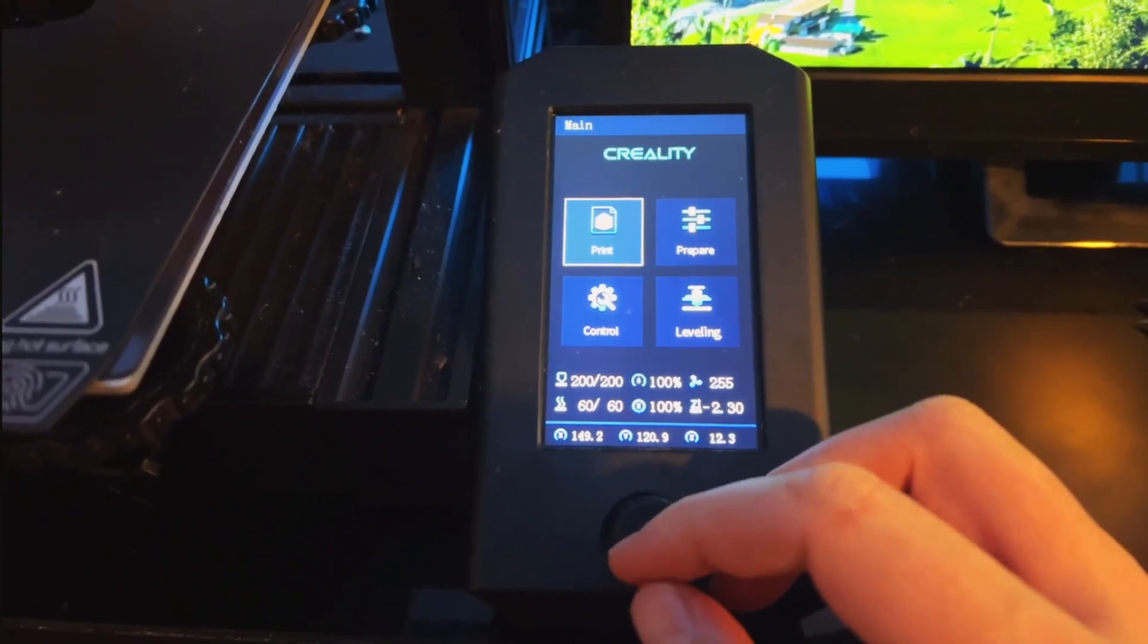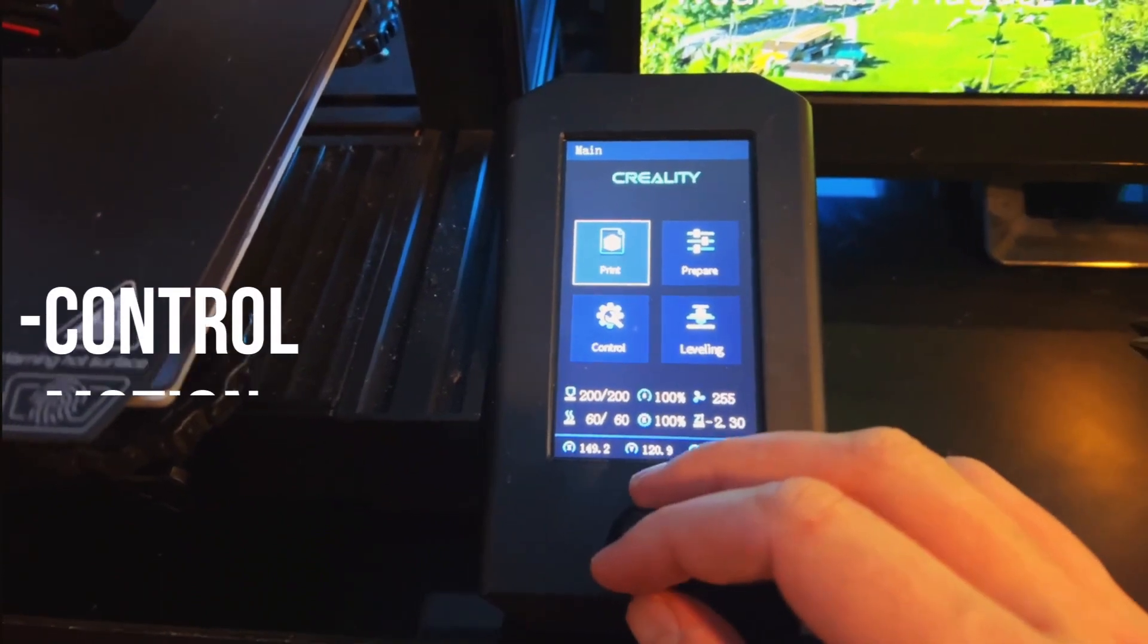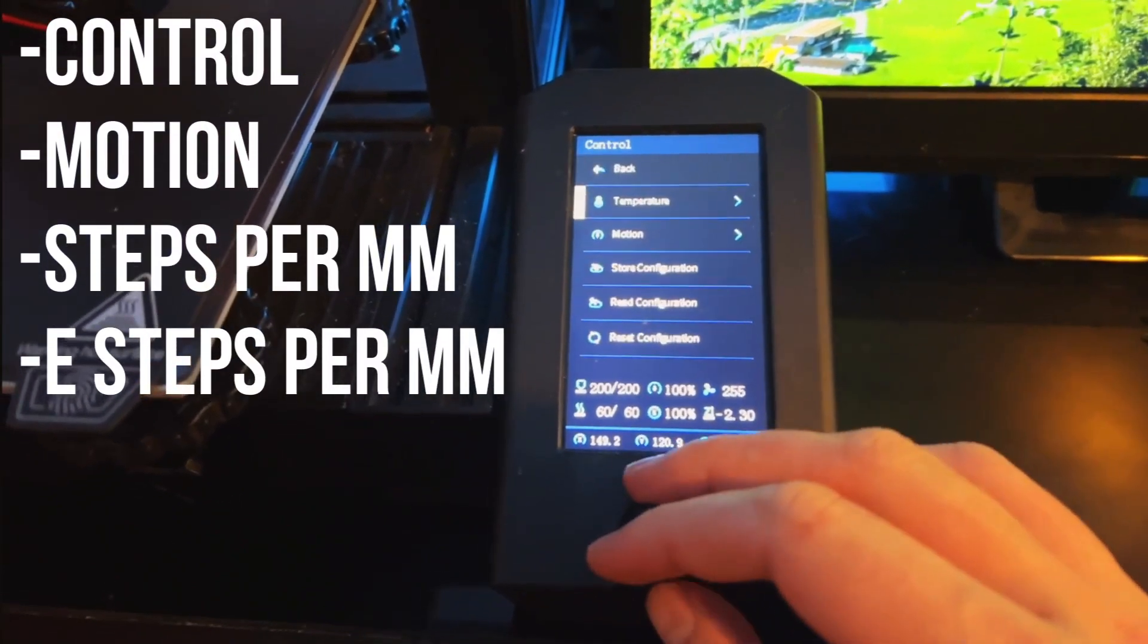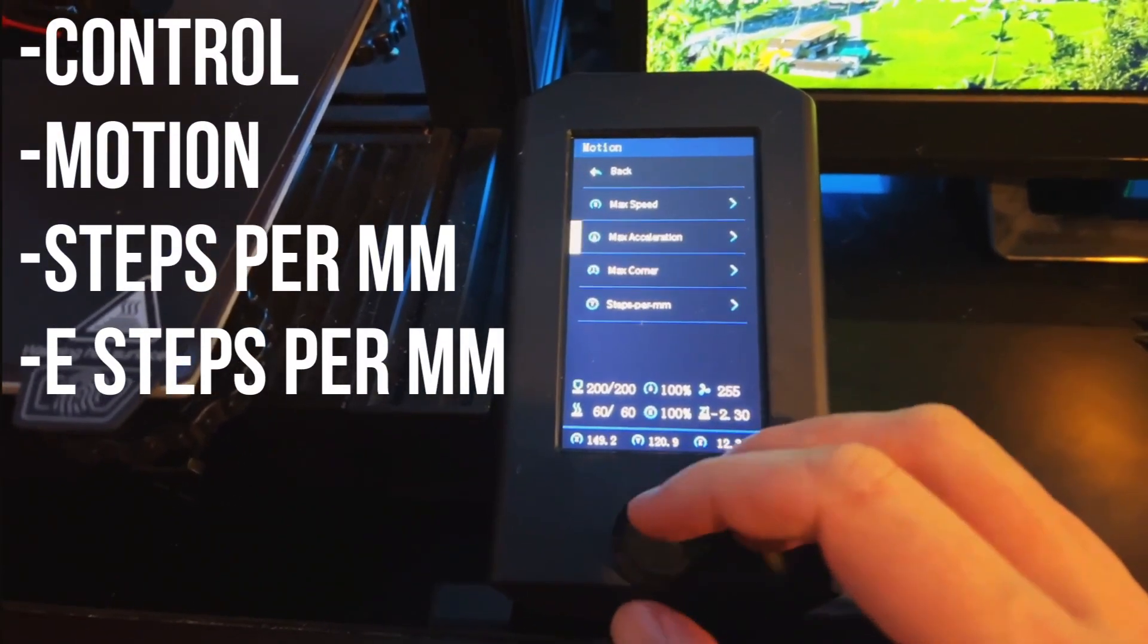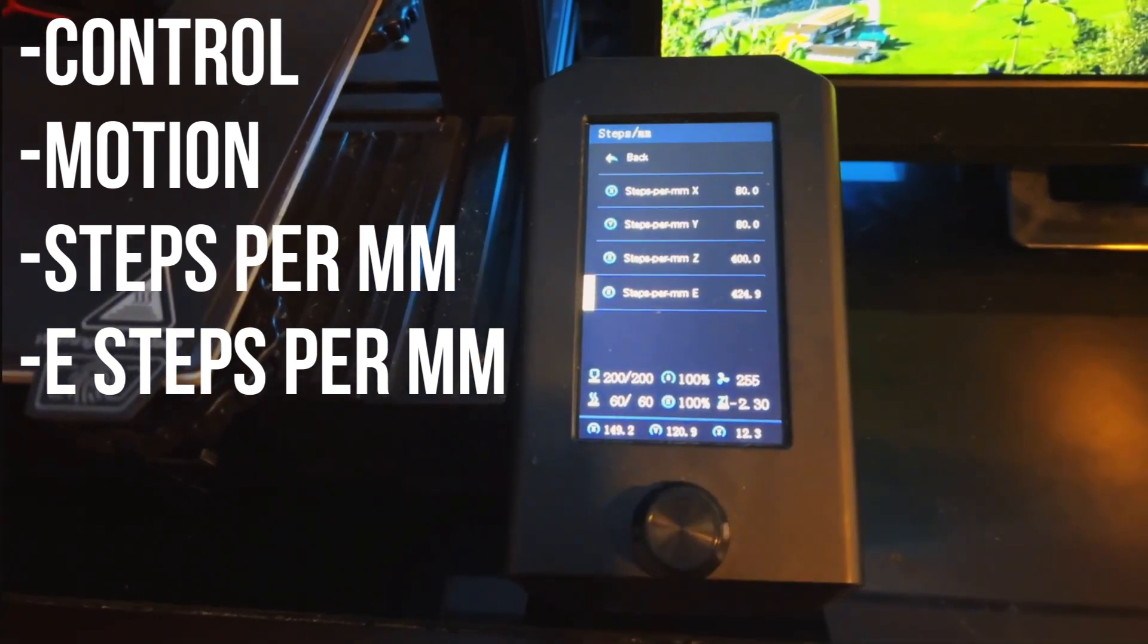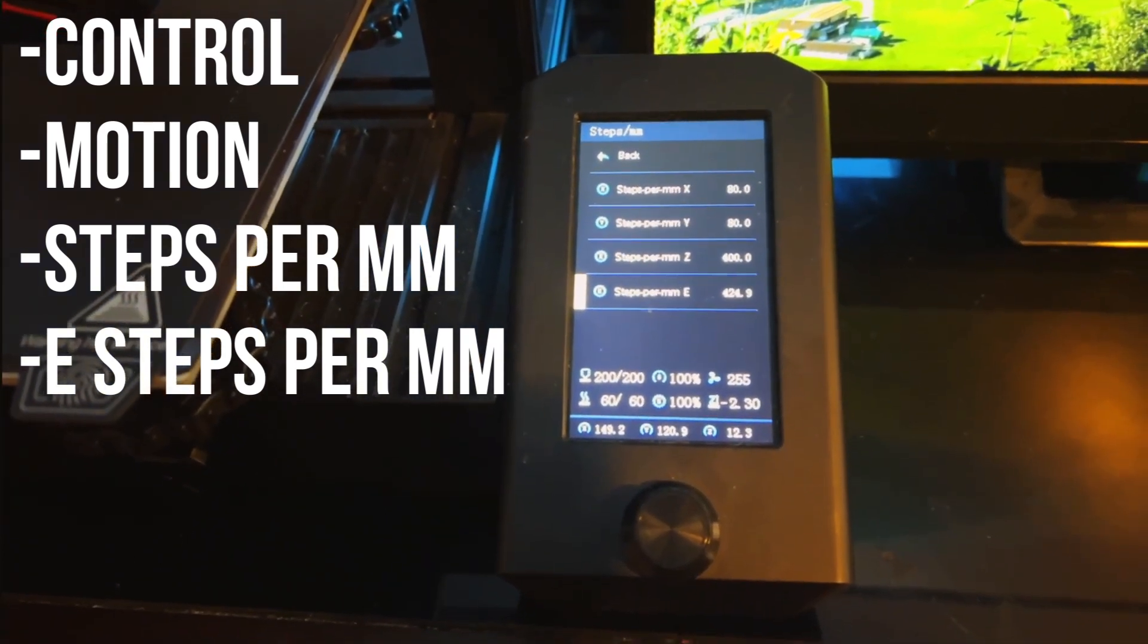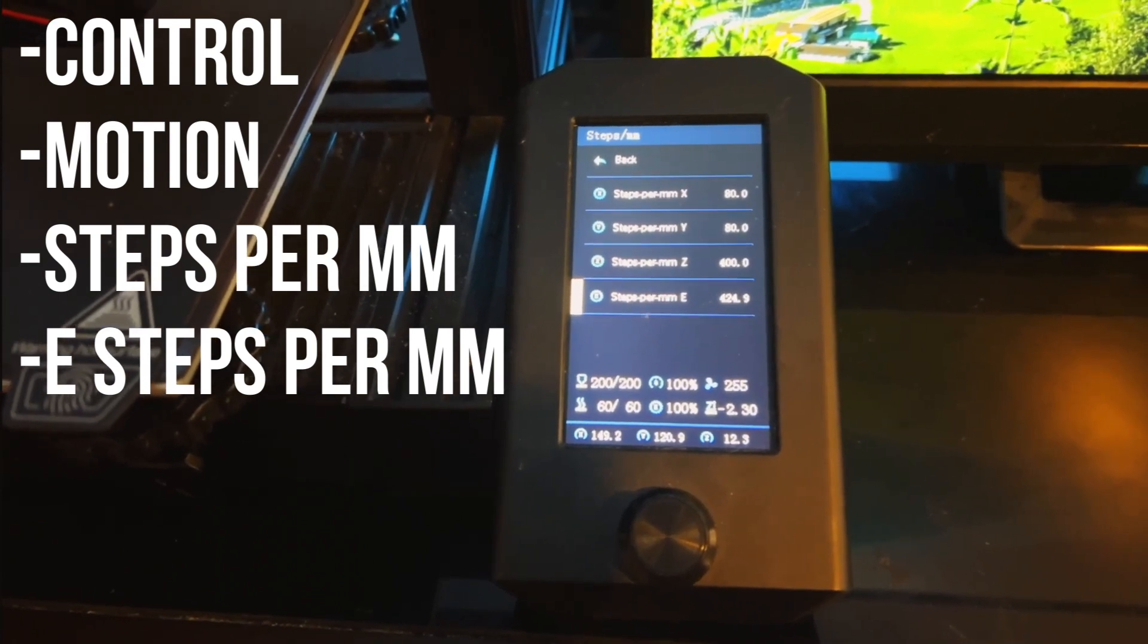Without further ado, let's hop right into it. We're going to start by going into our settings and noting what our current e-steps are. Go into settings, calibration, and then there should be a setting in there for your e-steps. Note what the e-steps are.